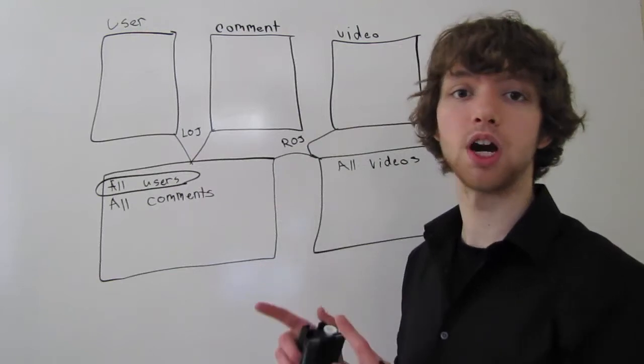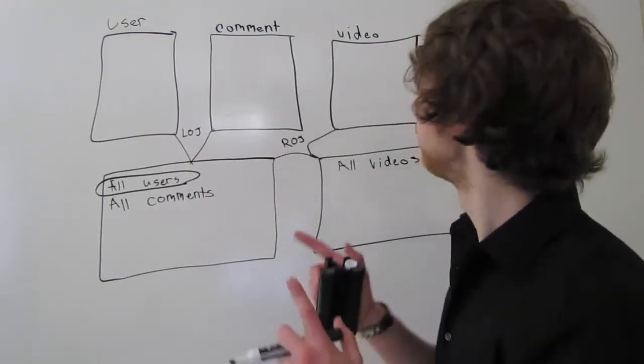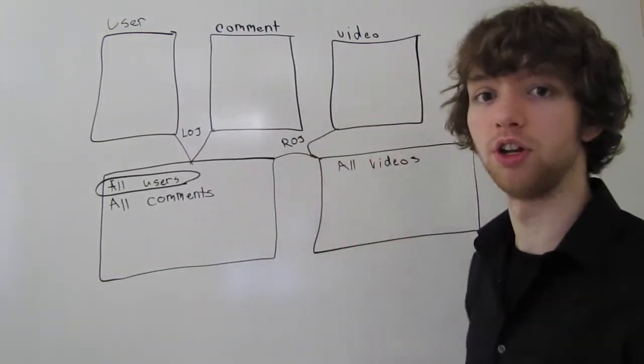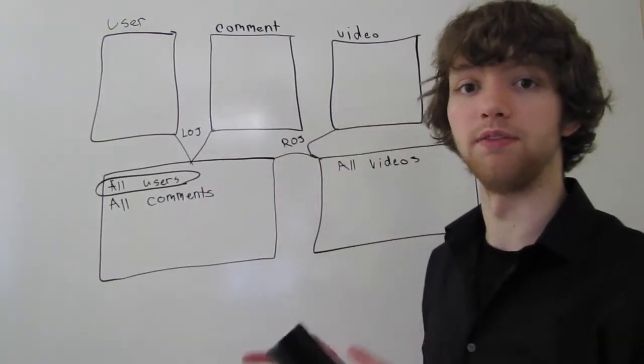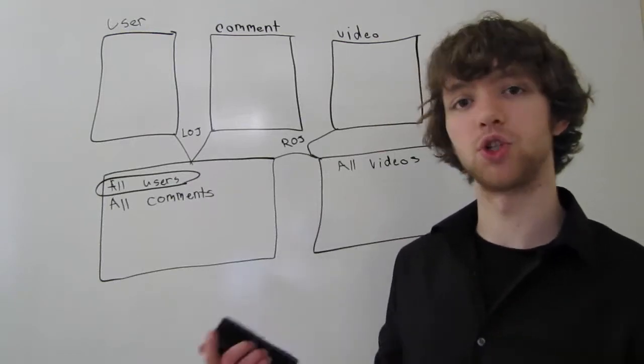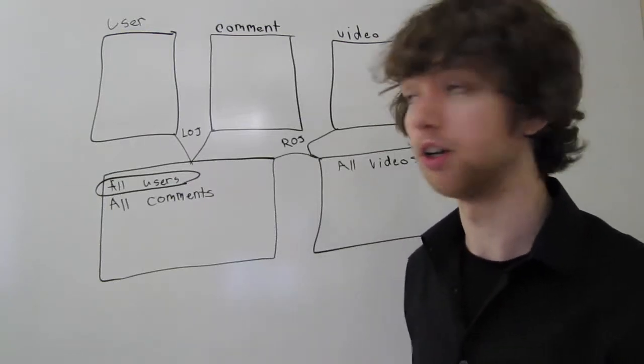And if they're not in the comment table, they can't have an association with the video table. So think about the join statements here.